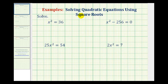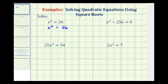Now we'll look at some examples of solving quadratic equations using square roots. Our first equation is x squared equals 36. Since x squared is a perfect square, we can solve this equation by using square roots. We can solve for x if we take the square root of both sides of the equation.